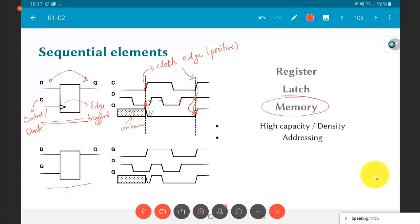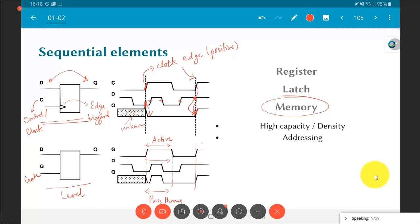The difference between edge-triggered and level-triggered systems is visible in Q: in the level-triggered case there can be multiple output changes while the gate is high, whereas in the edge-triggered case the change can only happen at the clock edge. The term 'register' usually refers to one or more bits that are edge-triggered. A 'latch' is typically level-triggered. 'Memory' in general can be thought of as a large collection of registers or latches, typically with thousands of bits of storage capacity.